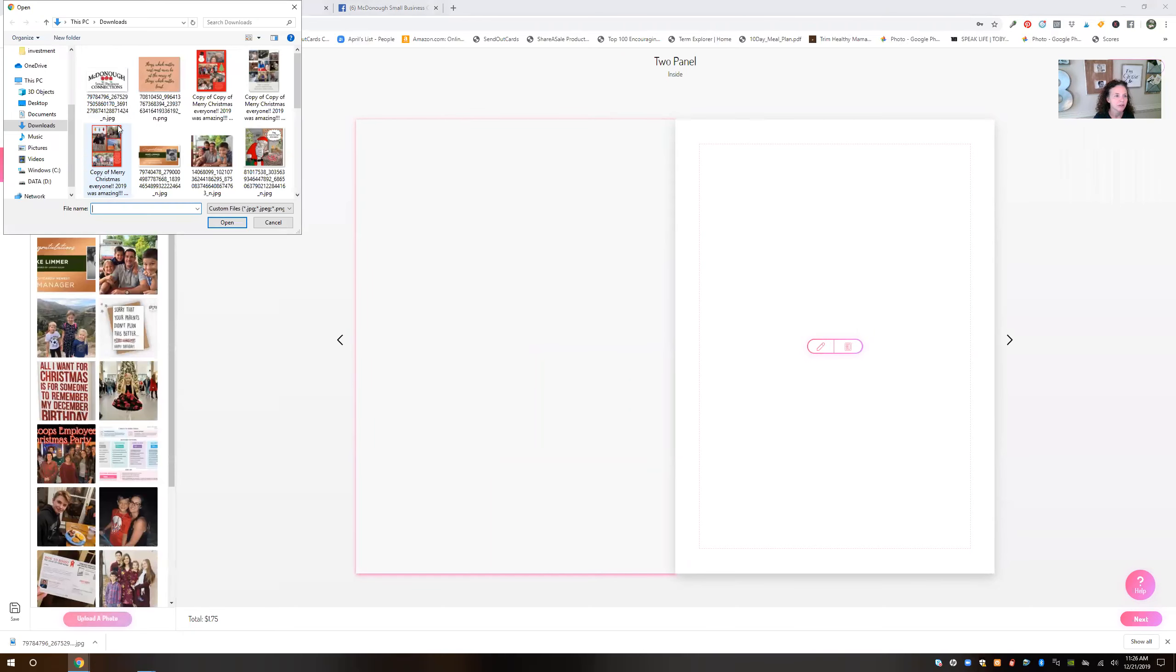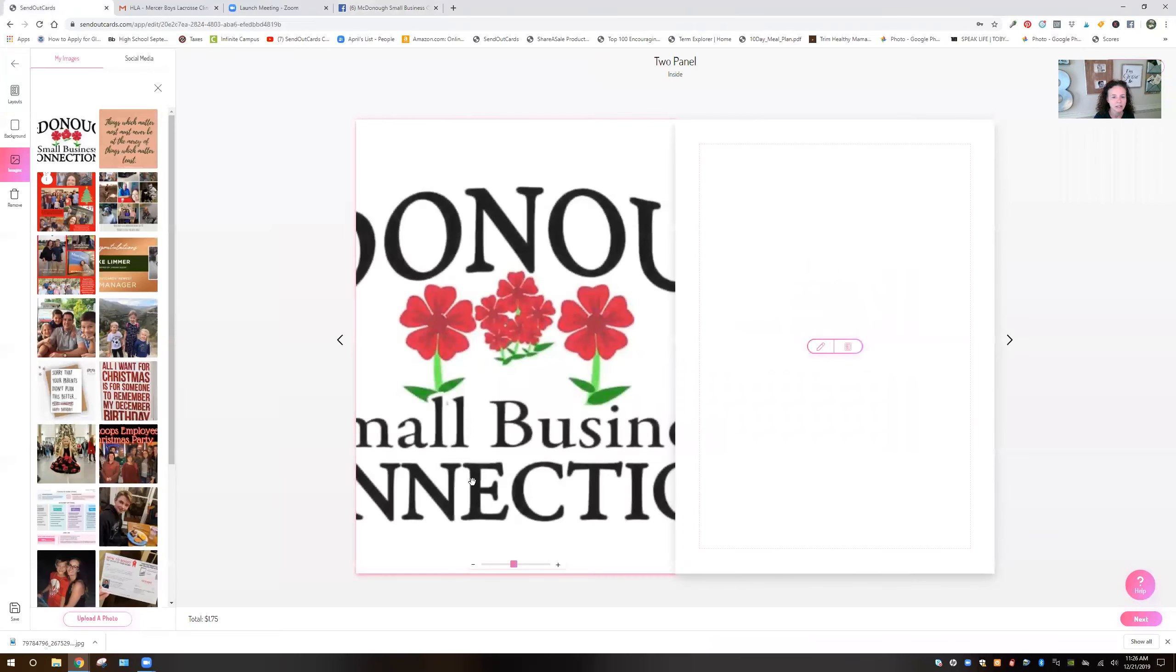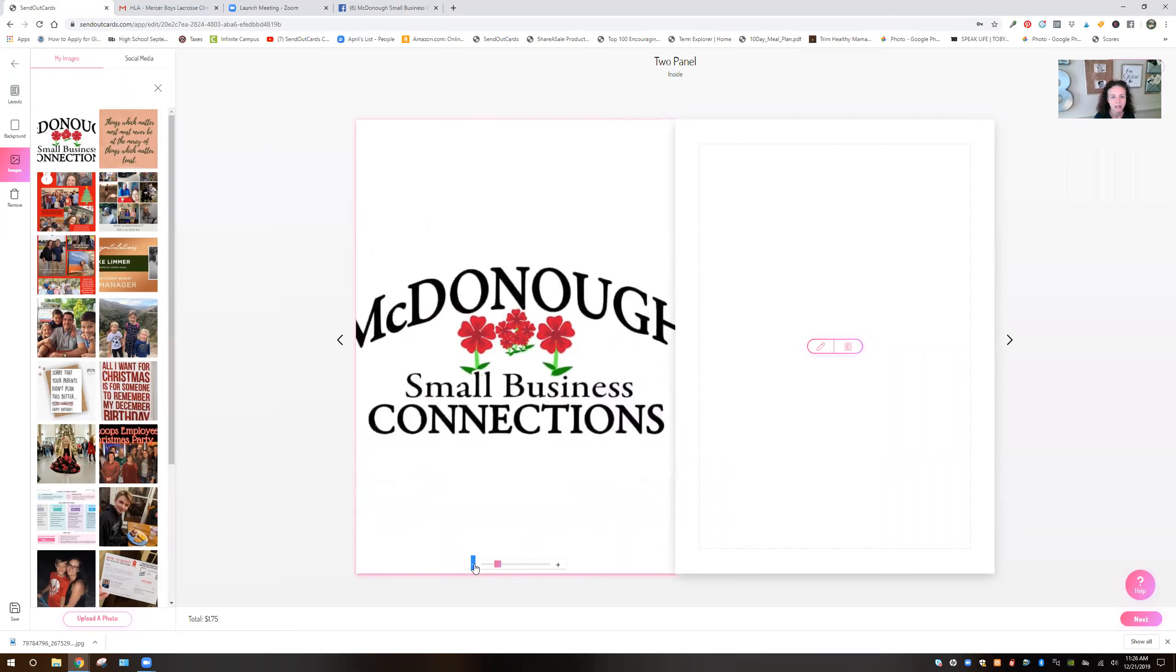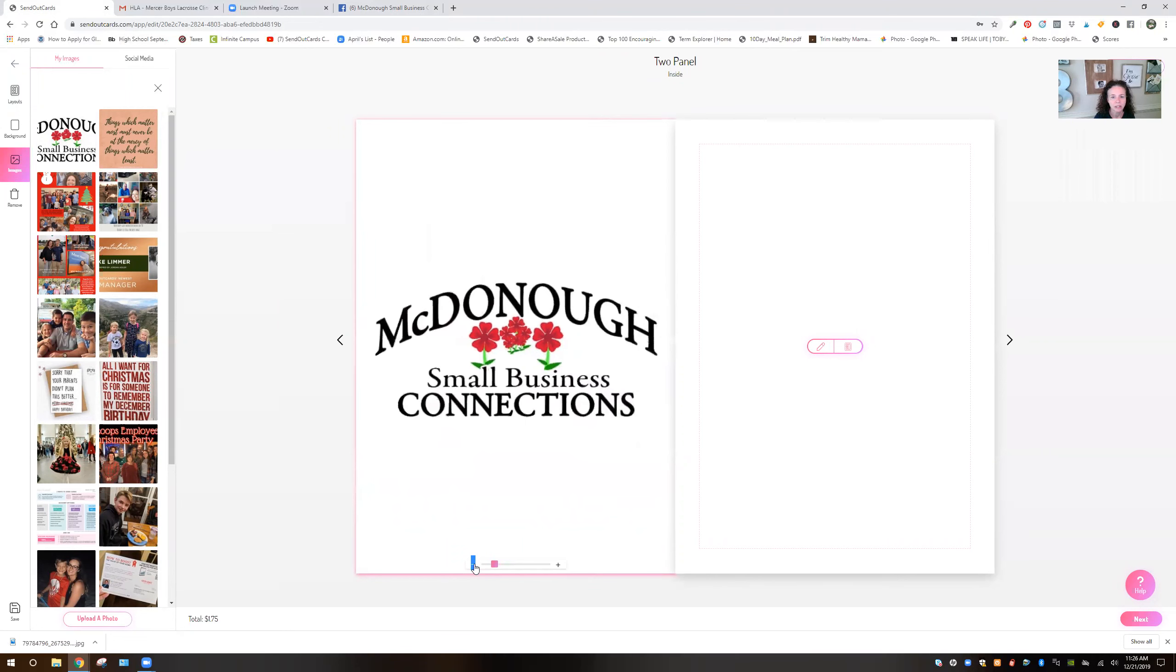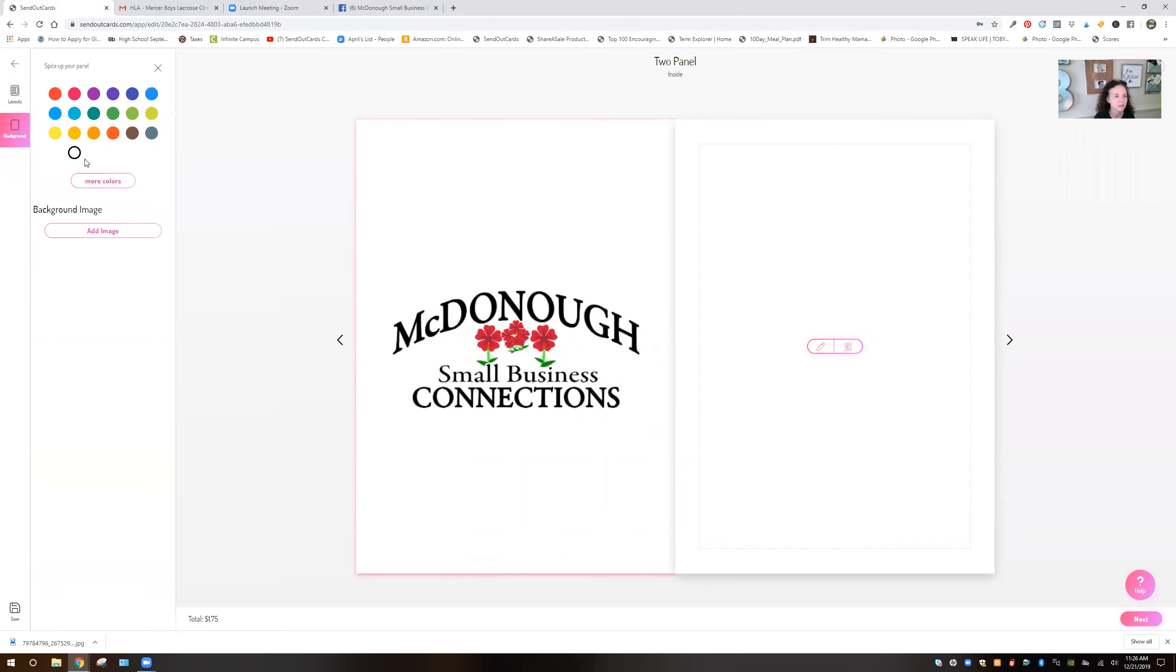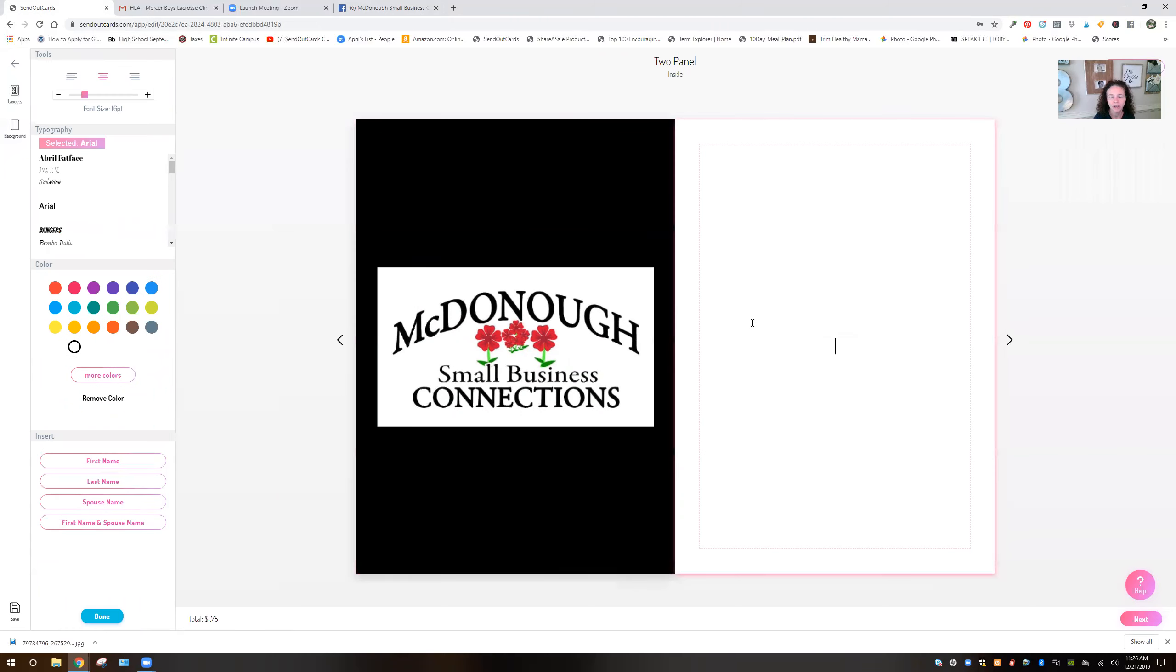Upload a photo. Put your logo in there. Nicely done logo by the way. And I'm going to put it here and I'm going to make the background black to make it pop a little better over here.